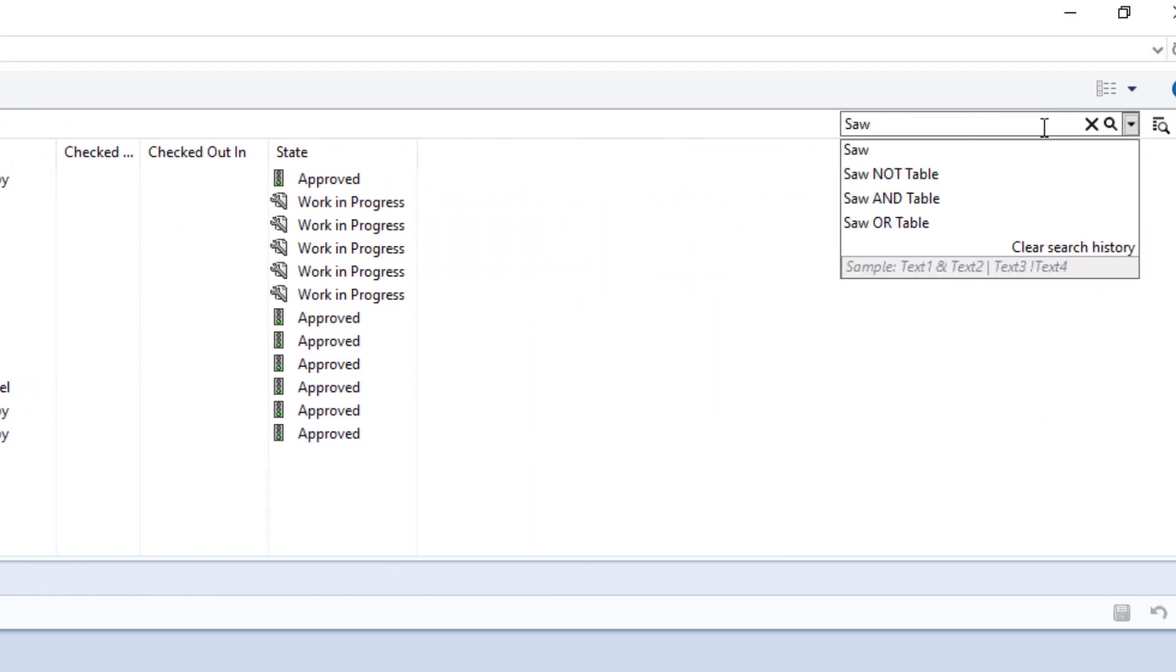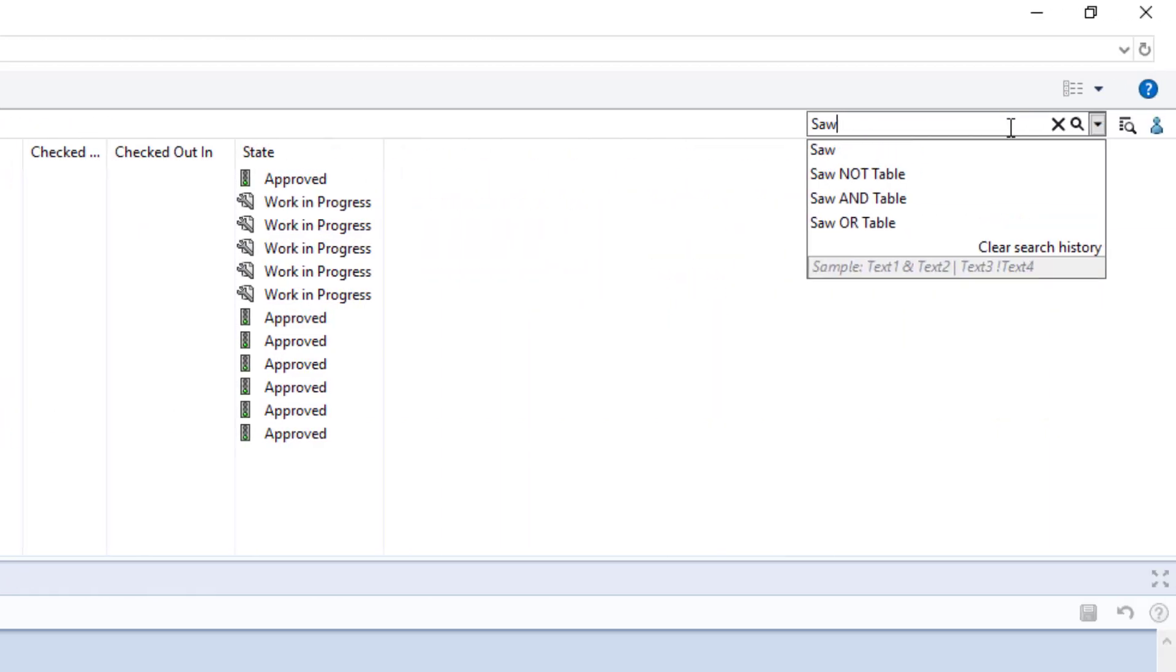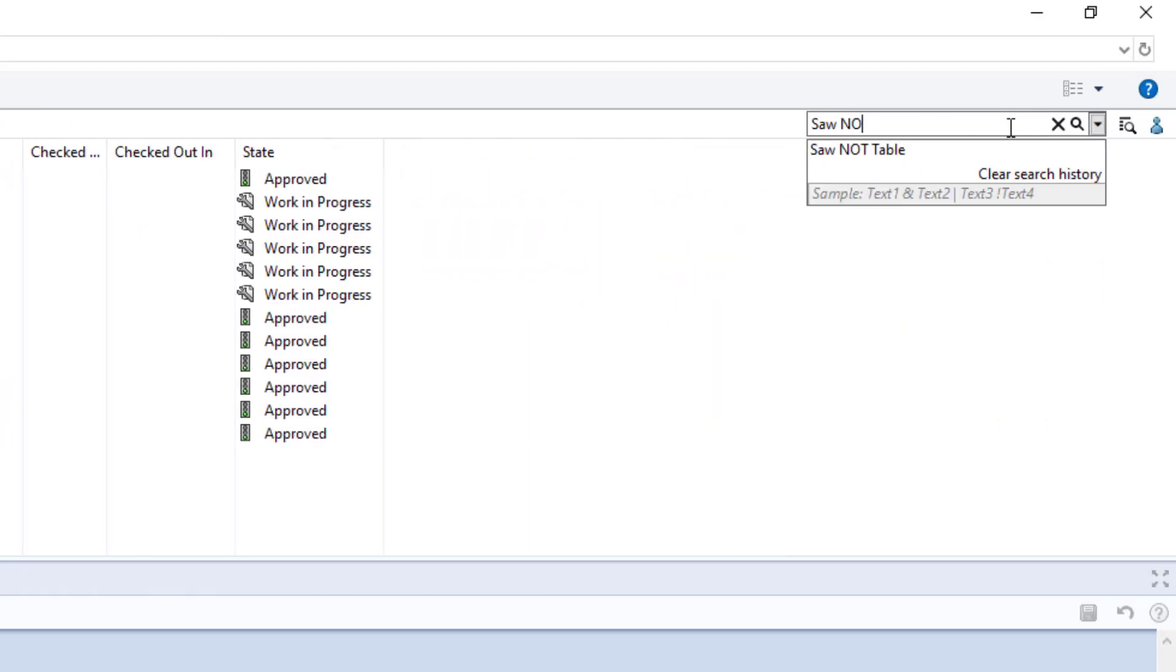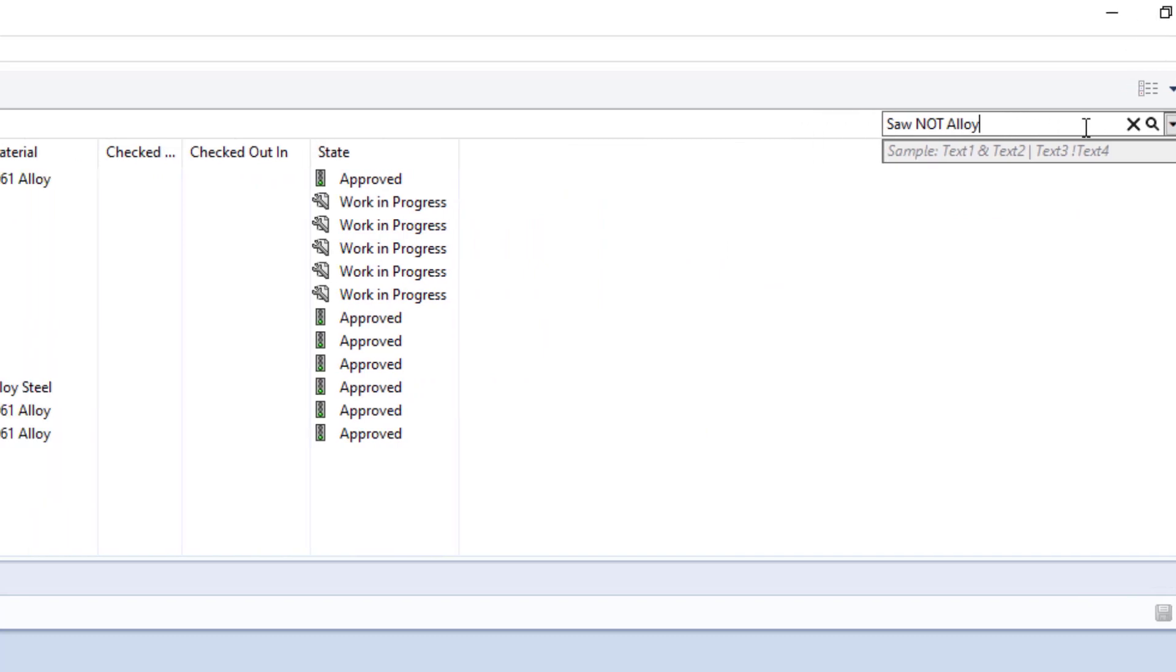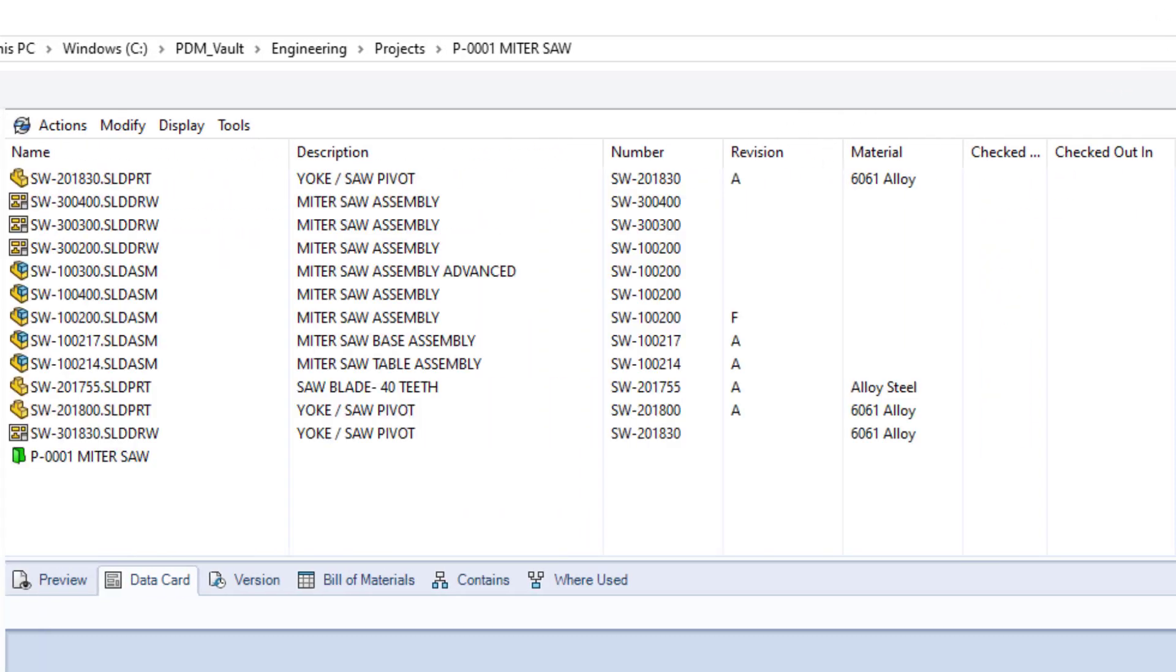We'll run a search for saw NOT alloy. As you can see, nothing really changed. It's almost as if it ignored the NOT alloy portion of the search criteria. However, the thing to understand is that the search is attempting to exclude the word alloy in the description variable, because that's where it's finding the word saw.